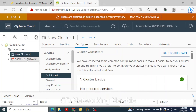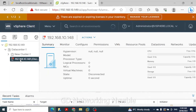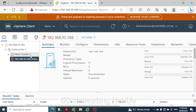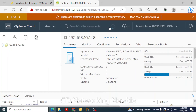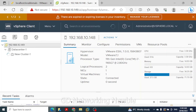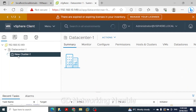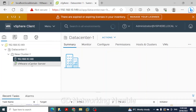After clicking Finish, the host appears added to our vCenter server. We can see tabs for hosts, virtual machines, storage, and network. After refreshing, within the data center we have our cluster, and within that cluster we now have one host added.